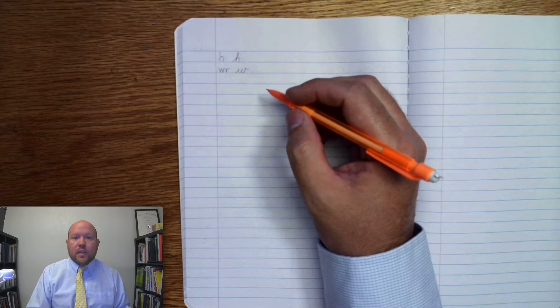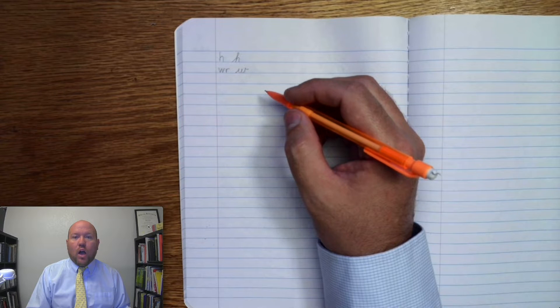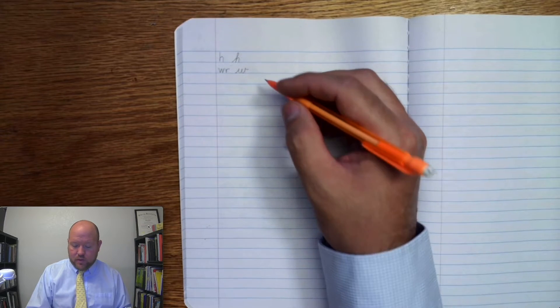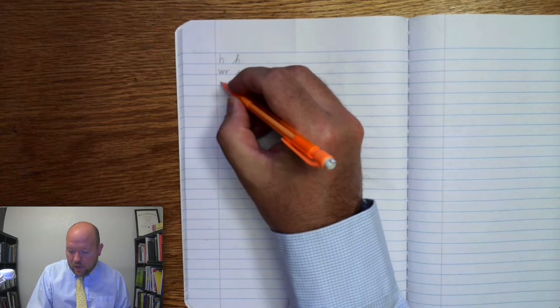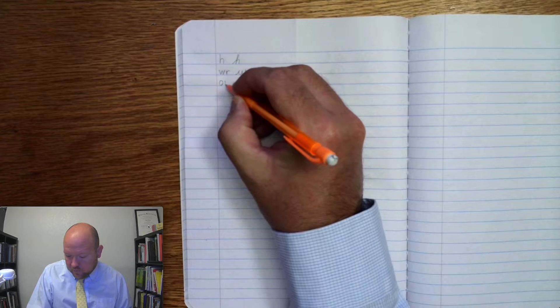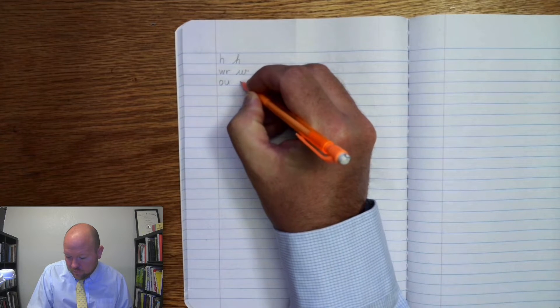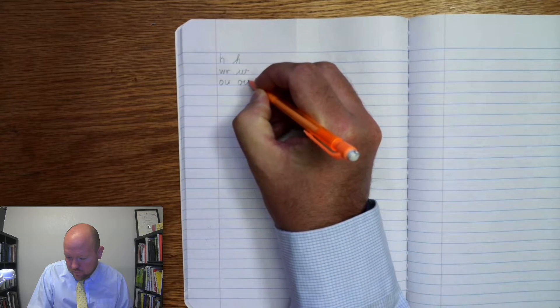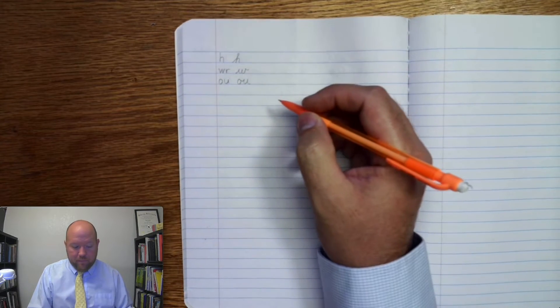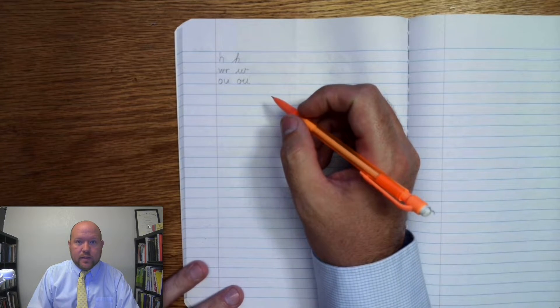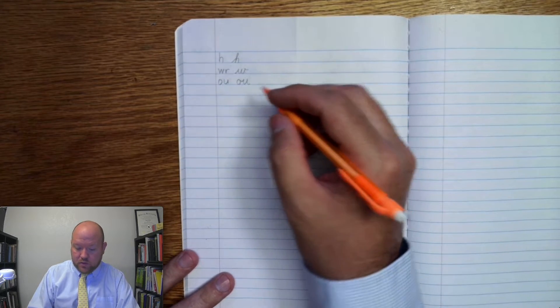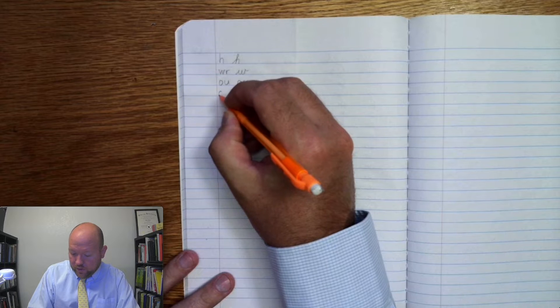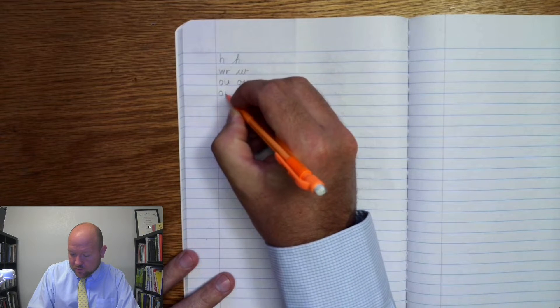Next one. Ow, o, oo, a. Ow, o, oo, a. Next one. Oy, not used. Oy, not used.